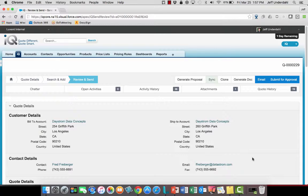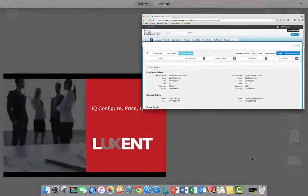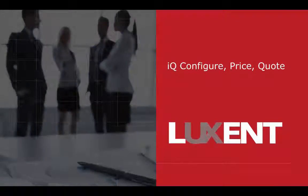And that brings our introduction of IQ to a close. If you're interested in seeing more of the product, we have a longer, more detailed demonstration on our website that covers the following topics in quite a bit more detail.